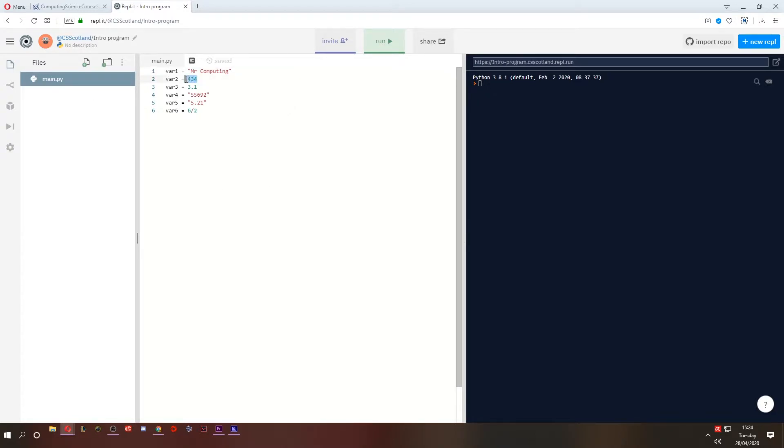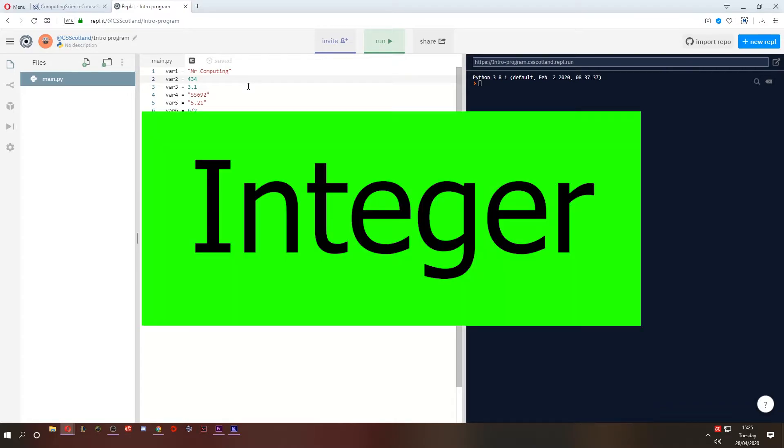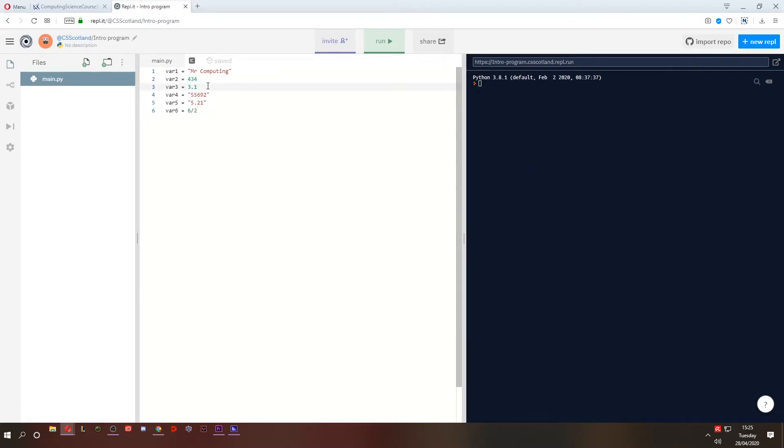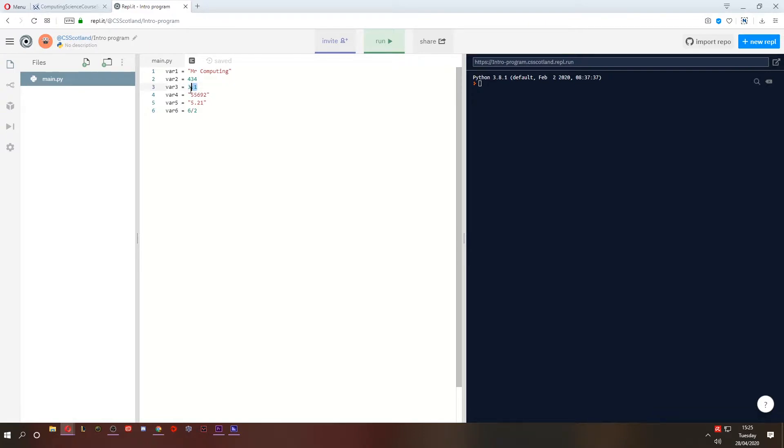Var2 contains a whole number. In programming, a whole number is known as an integer. Integer. The next one is a decimal number. Var3 stores 3.1. In computing, this is known as a real number. Sometimes they're referred to as floats or floating point numbers because it has a decimal point. But the SQA refer to them as real numbers, no matter what the programming language that you're using refers to them as.